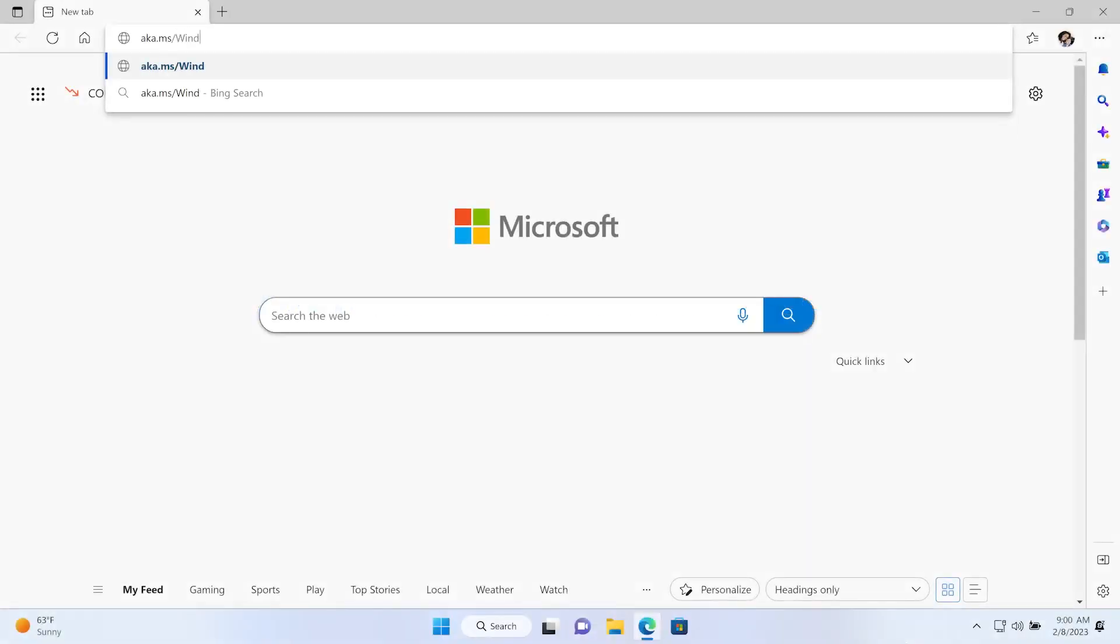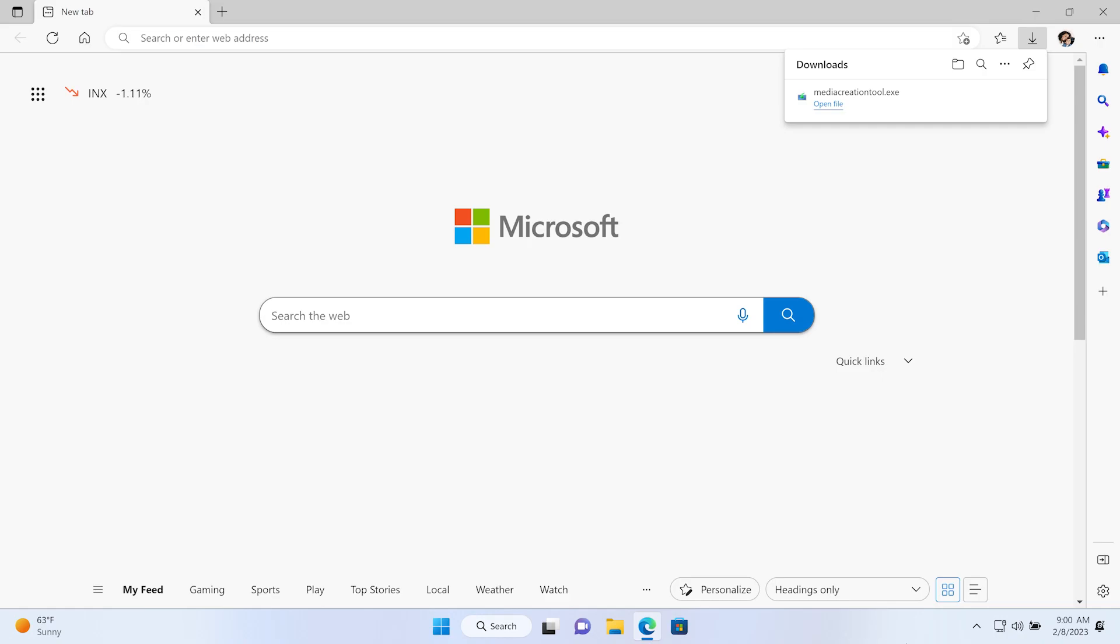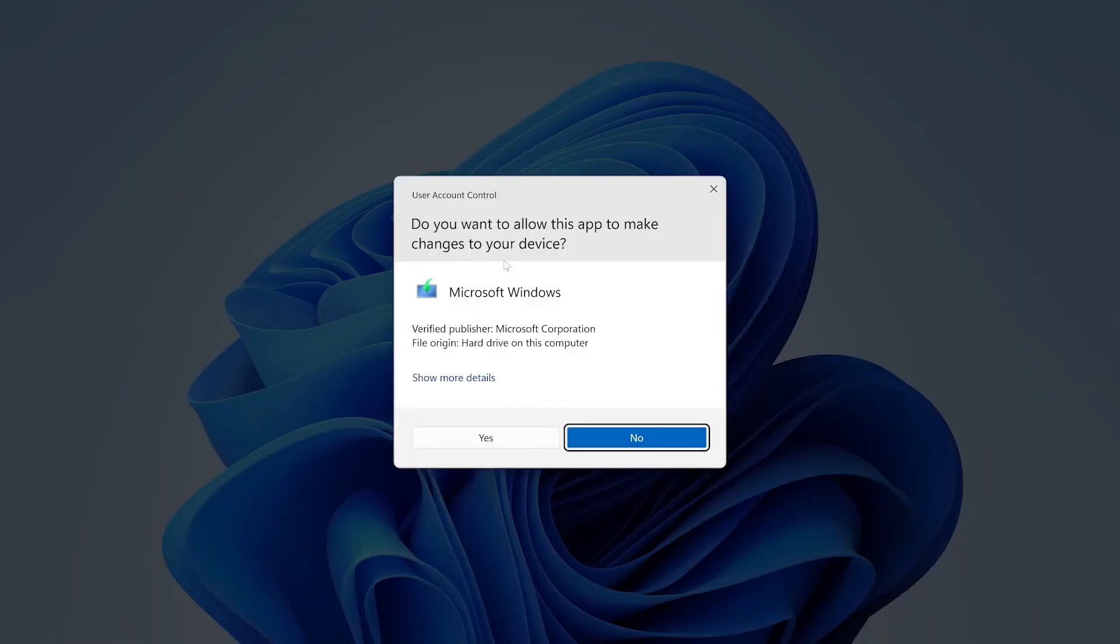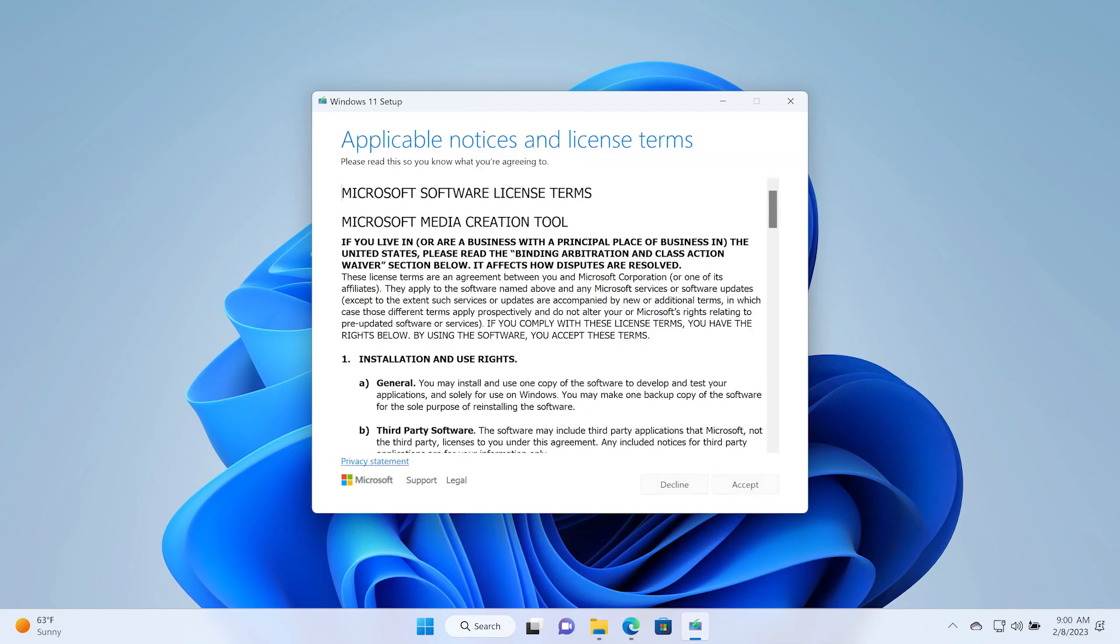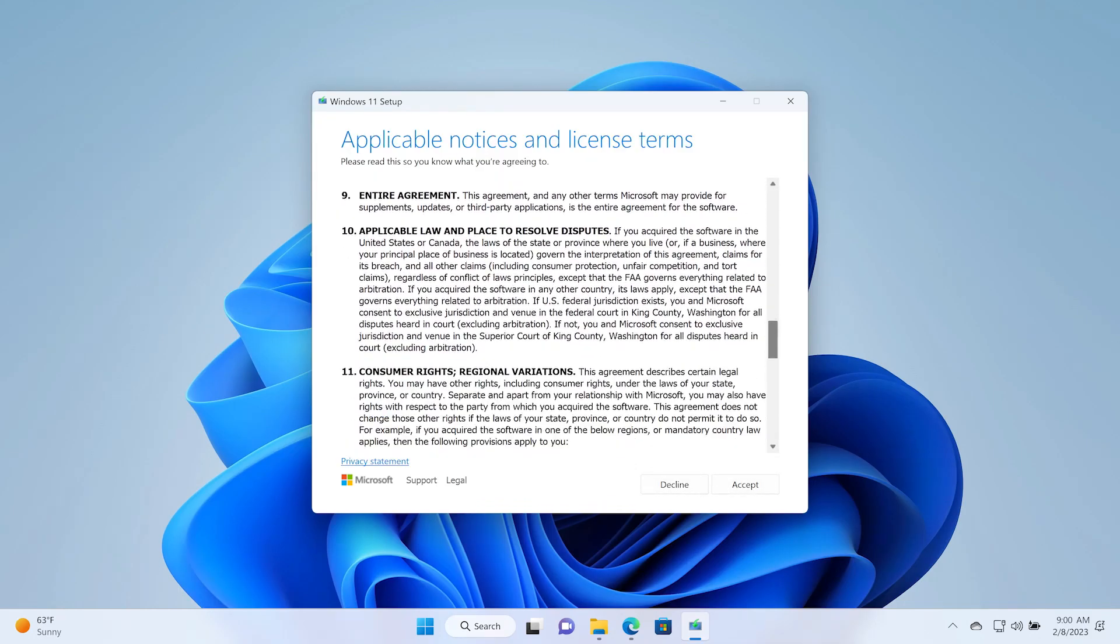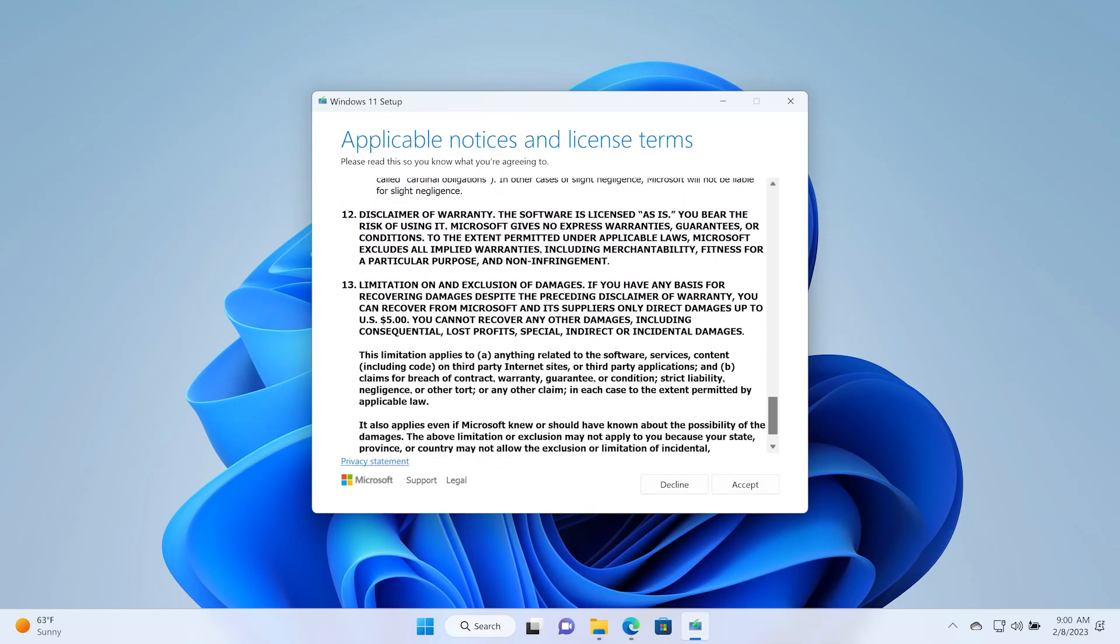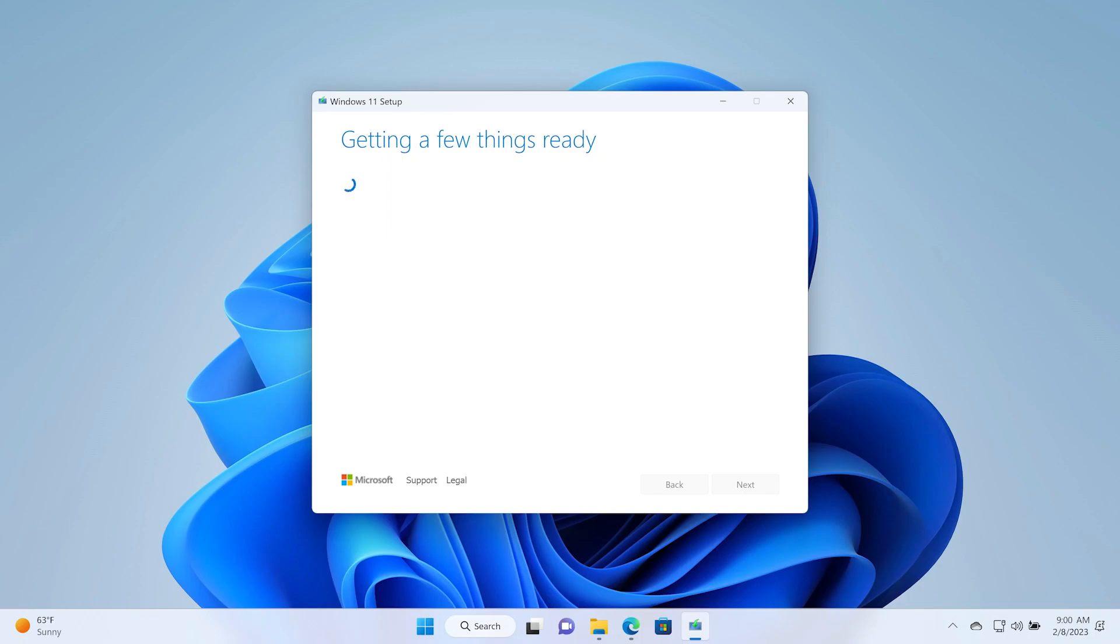When you type in this address into your web browser and select enter, the file download will start automatically. After the download is completed, open the media creation tool file to run it. You need to be an administrator to run this tool. Review the license terms, and if you agree to them, select Accept.